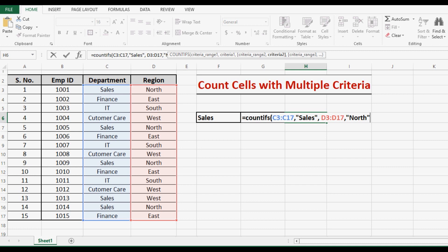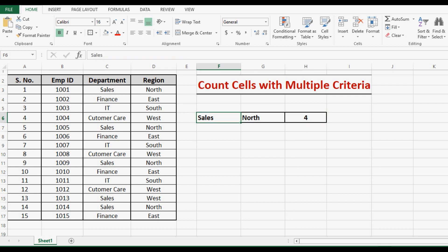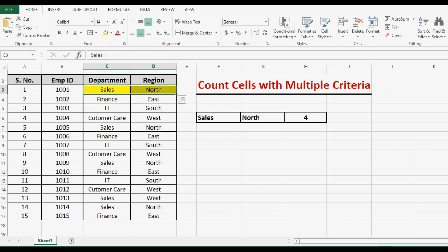Now I can close the bracket and press Enter. We can see that Sales in combination with North gives us four such combinations. We can highlight them using any color to verify.